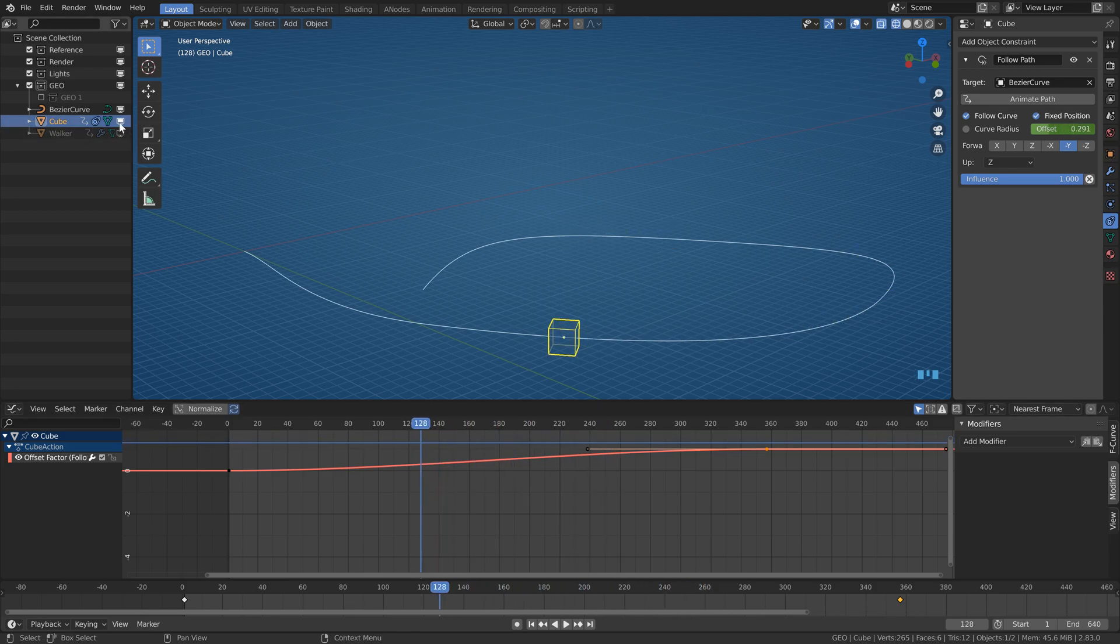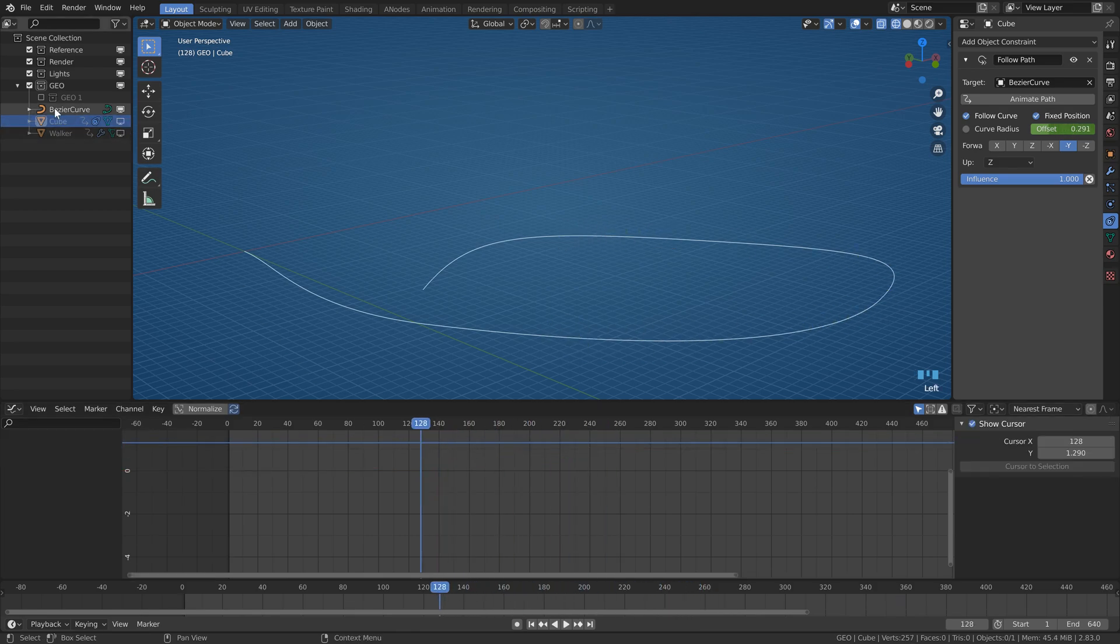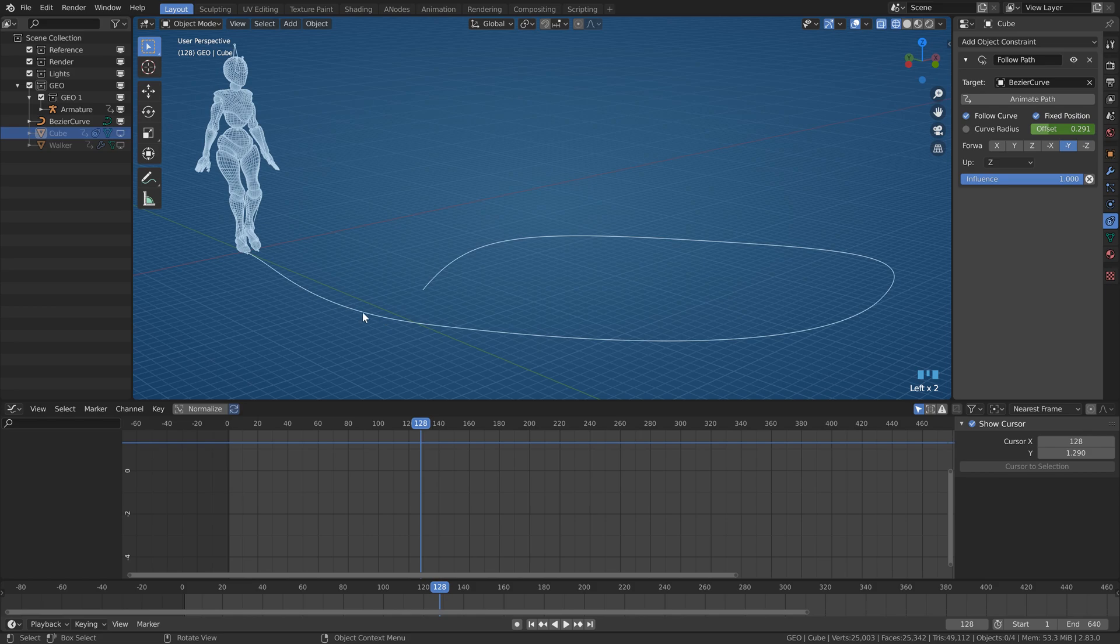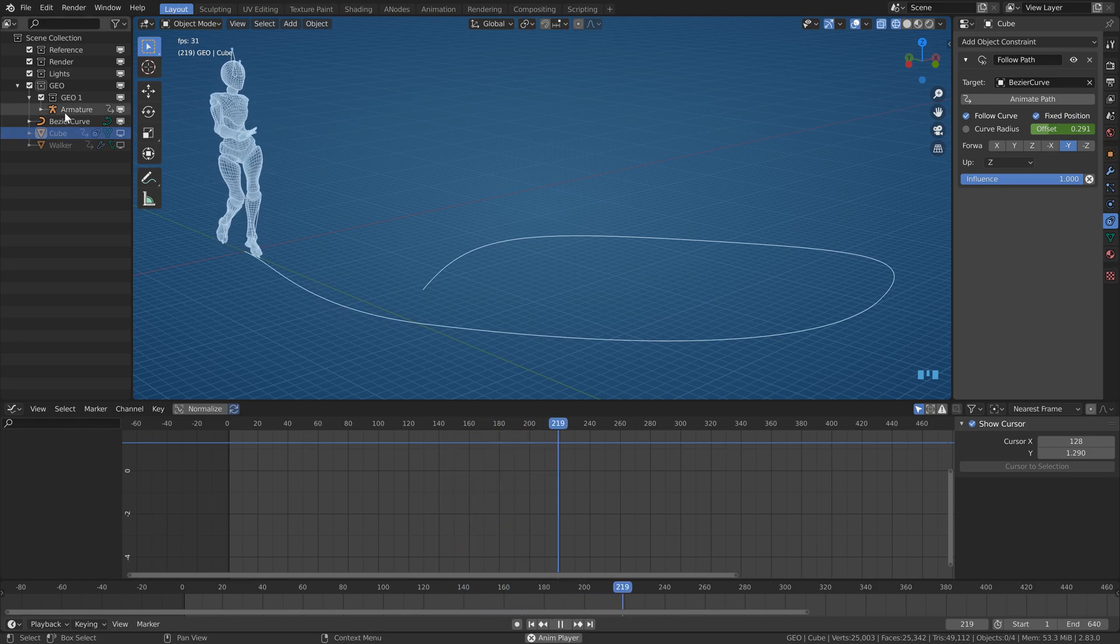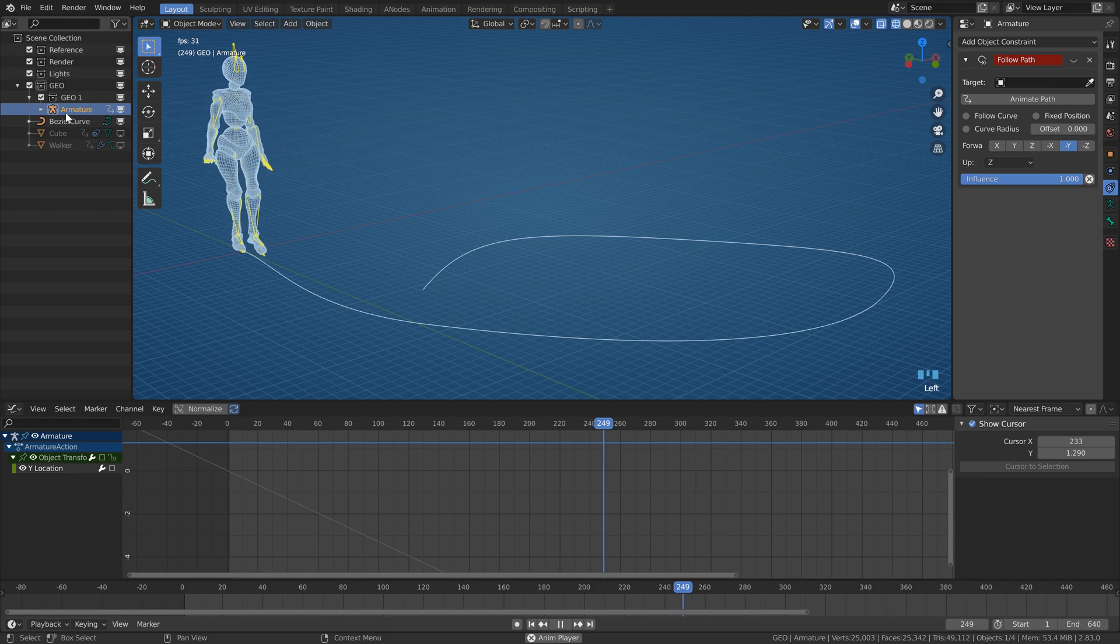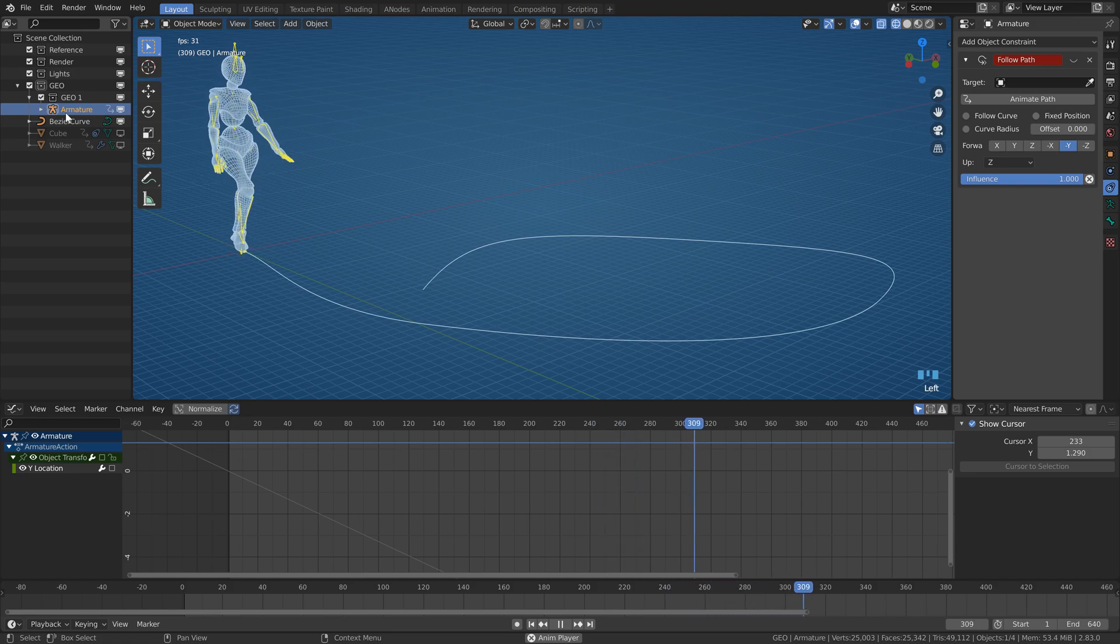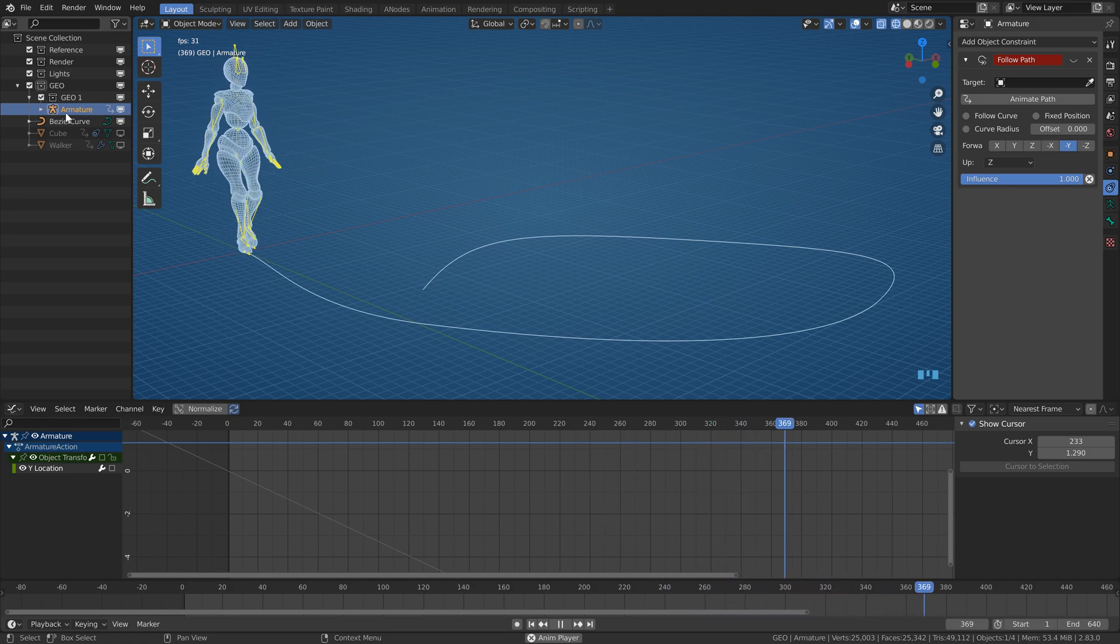But what if the thing isn't just a simple cube? What if it's a full character with walk cycle? This one is from mixamo.com by the way. It has nice looping motion captured walk with constant speed.